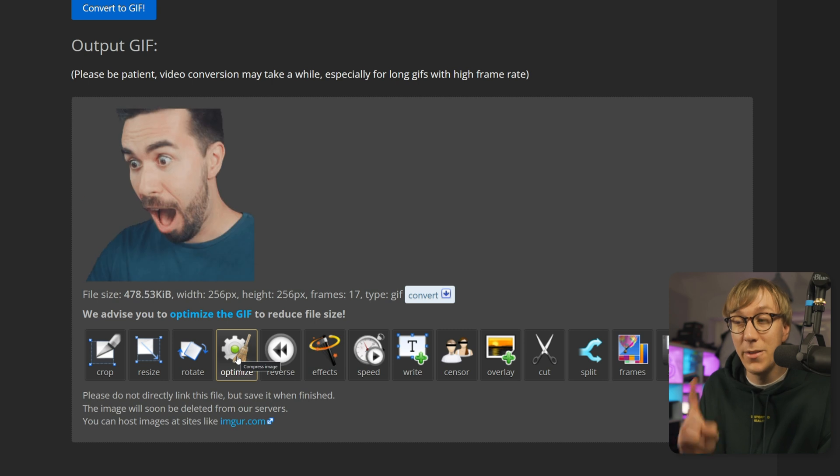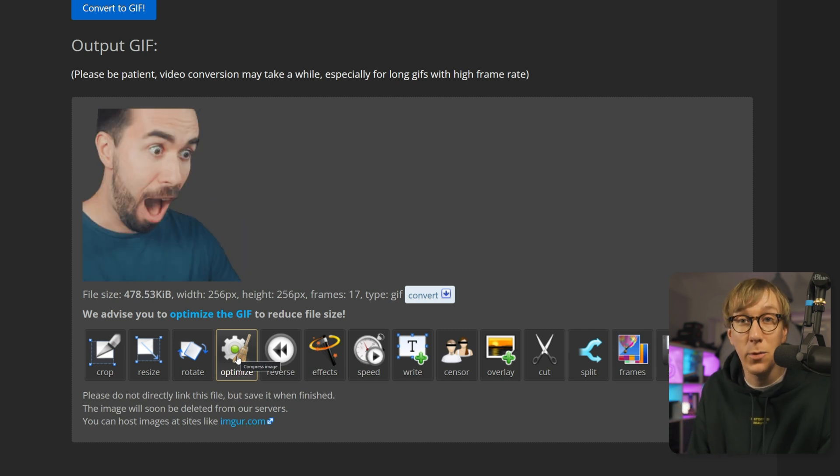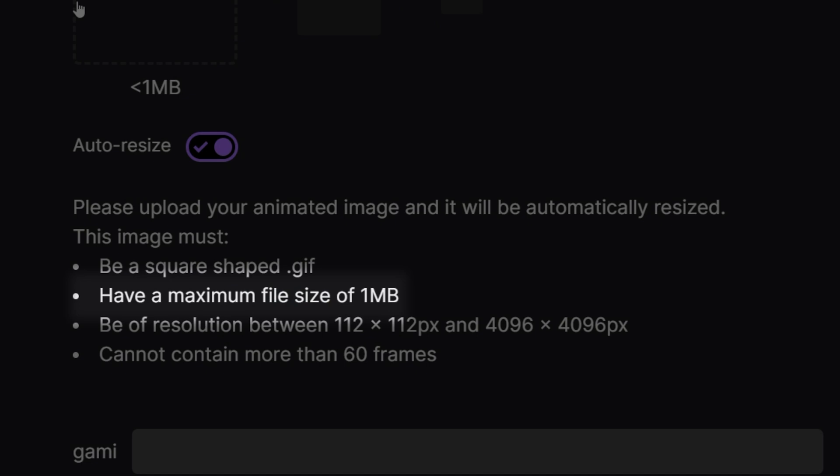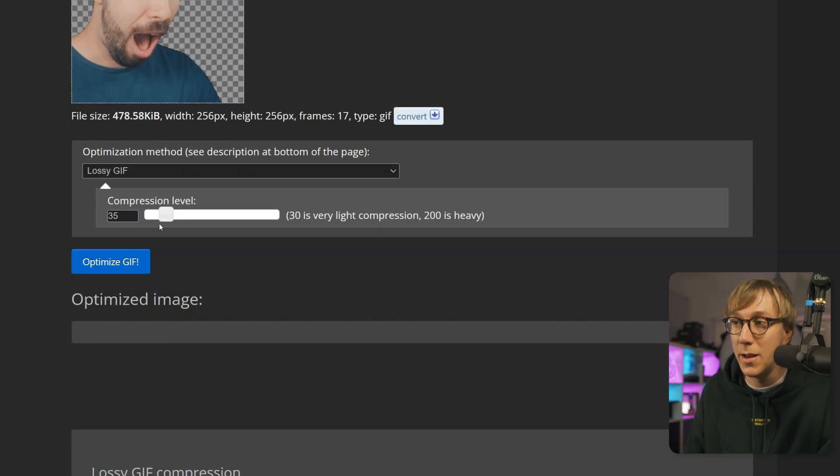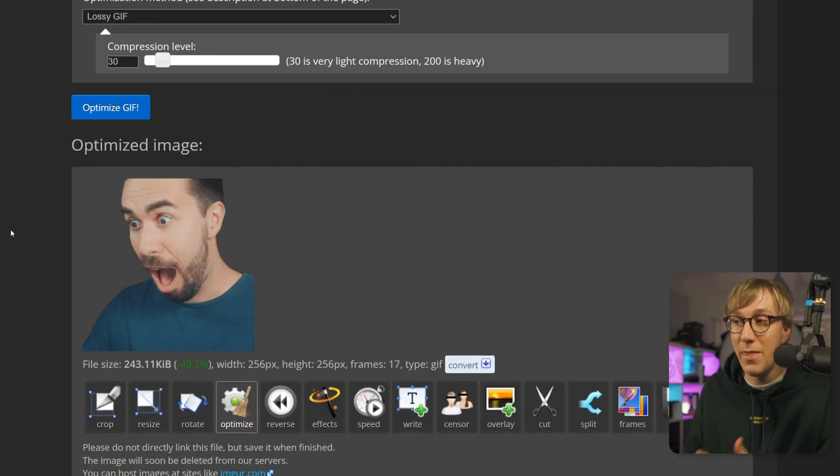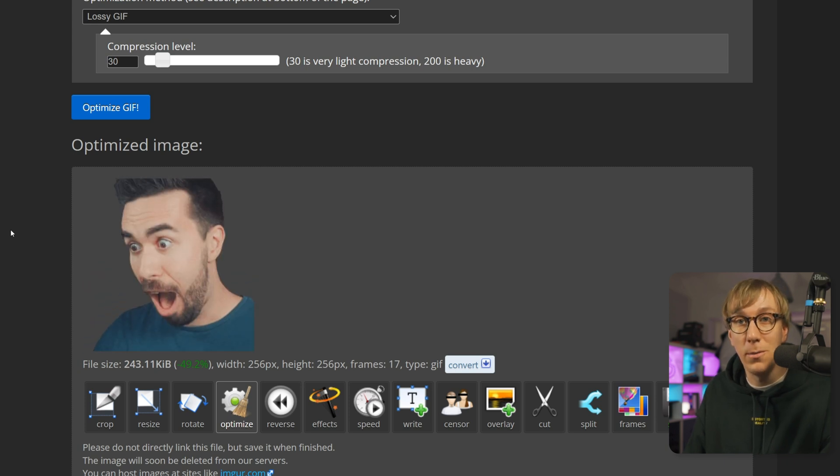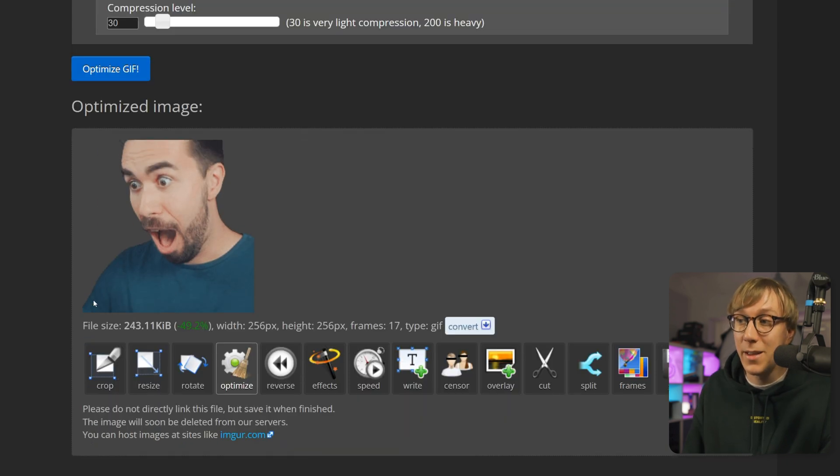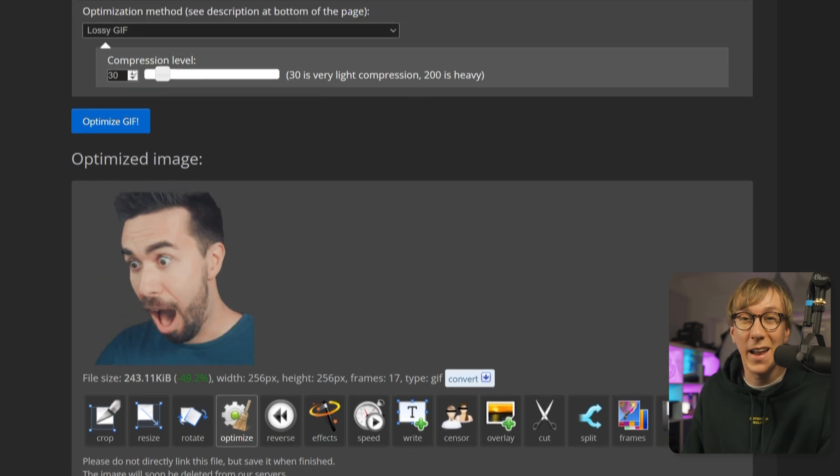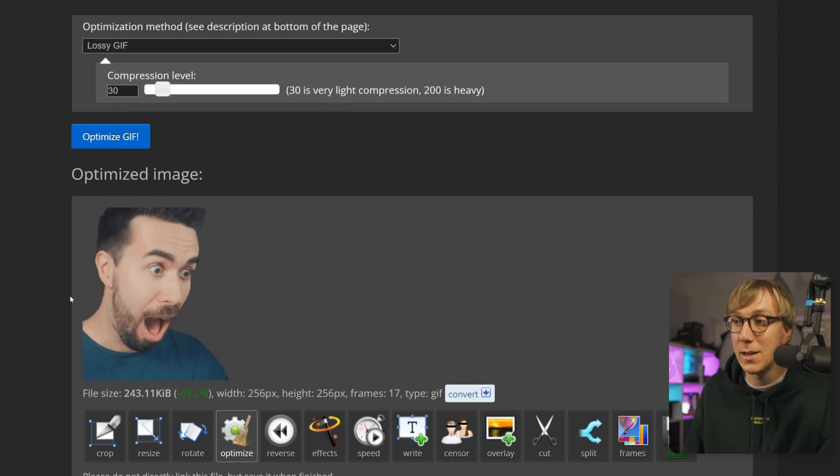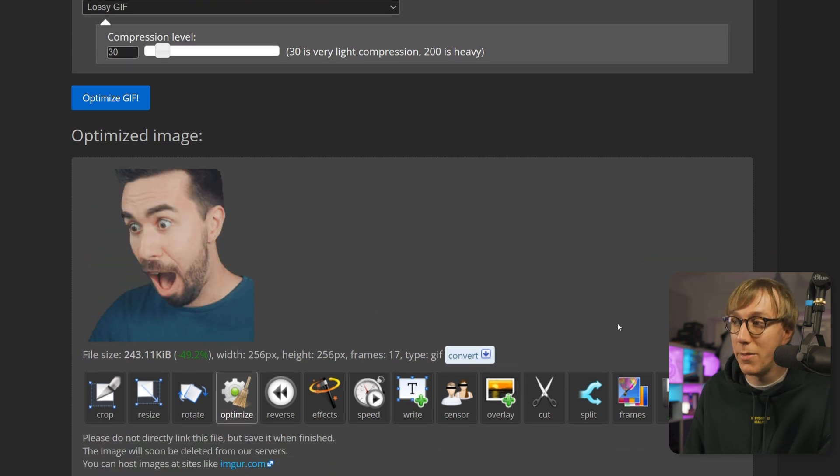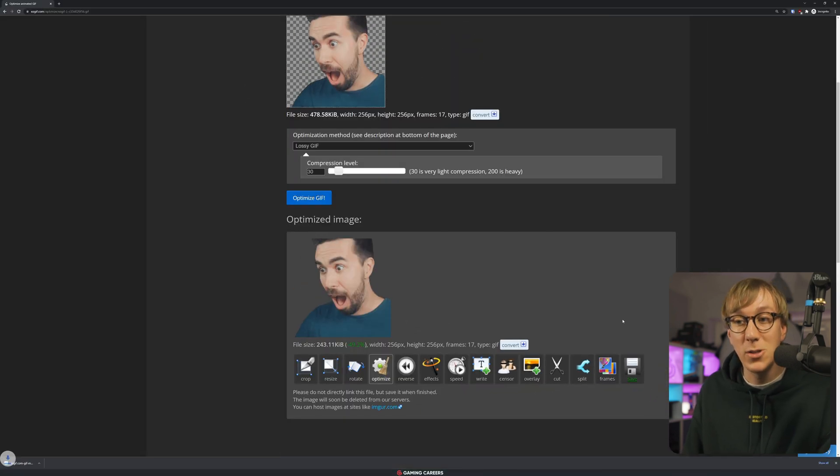One last step here is we need to optimize this GIF by clicking on the optimize button. There's two reasons for this. Firstly, we need to make sure that we get the file size below one megabyte, which is Twitch's limit for uploading an animated emote. But secondly, you can get some weird ghosting issues if you don't optimize your GIF. So even if it is below a megabyte like this one is currently, it's still worth clicking on the optimize button and just doing some light compression, an option of around 30, clicking optimize GIF. And then this is the final GIF that shouldn't have any ghosting issues at all. So now that it's optimized, we can click save to download it to our computer.